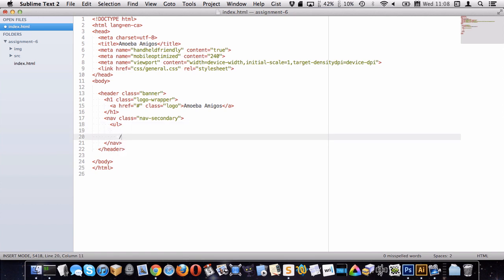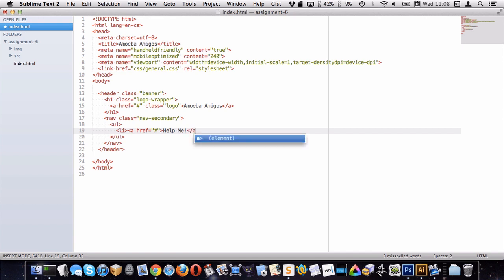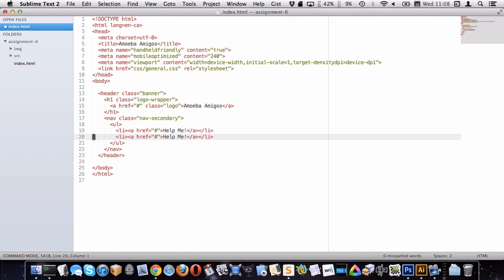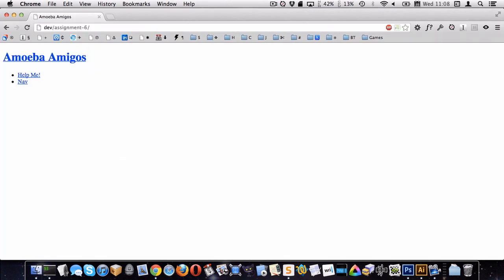Inside here we want our ul and li elements. The first one is 'help me' and the second one is 'nav', and we want this one to jump further down, so we'll link it to the id of 'nav'. This is the HTML we need for the banner. Let's check in the browser — that doesn't look too bad.